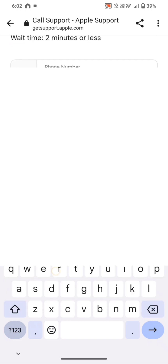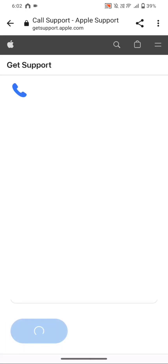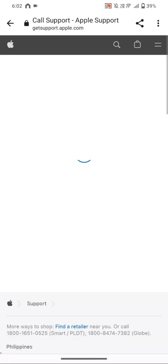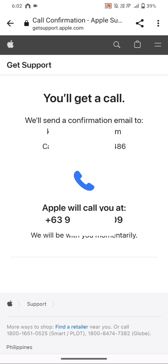We're going to hit Continue and then wait for Apple Call Support to call us.